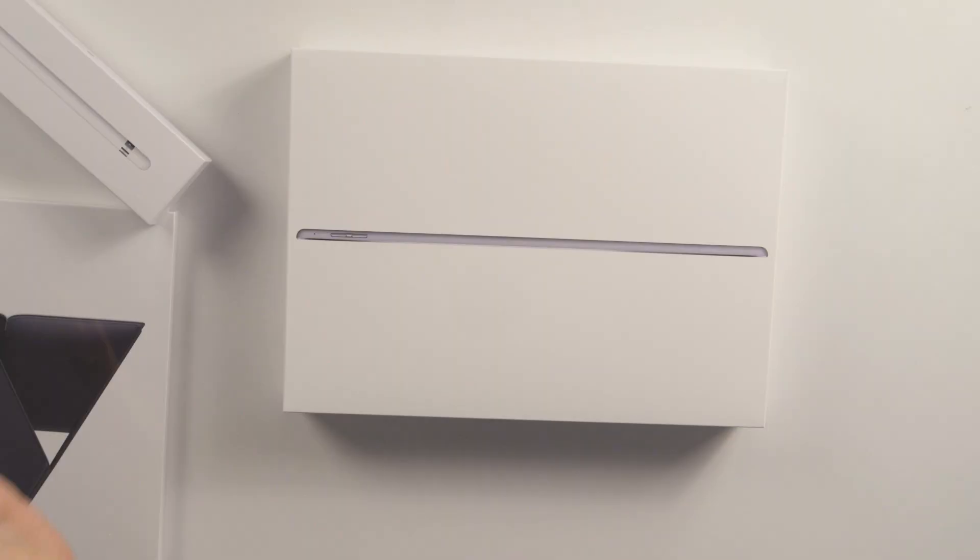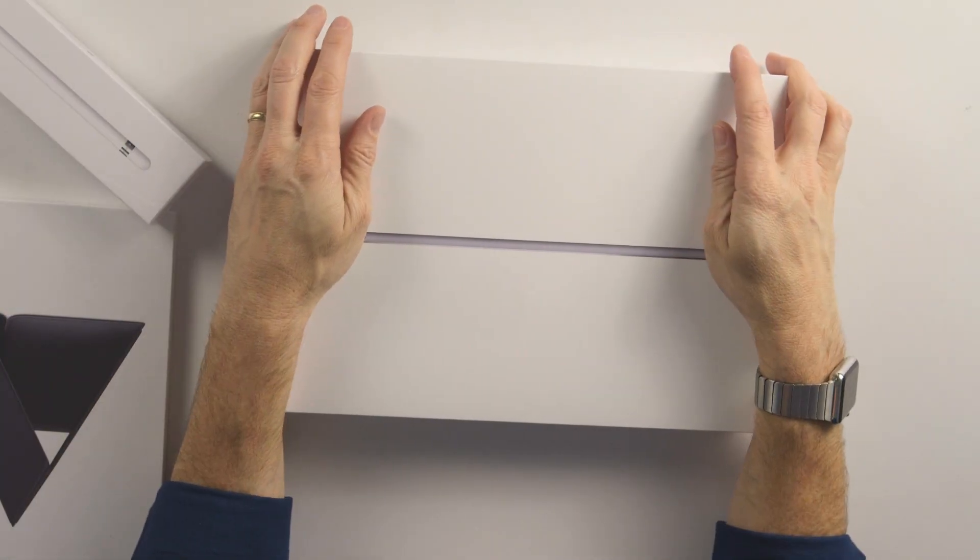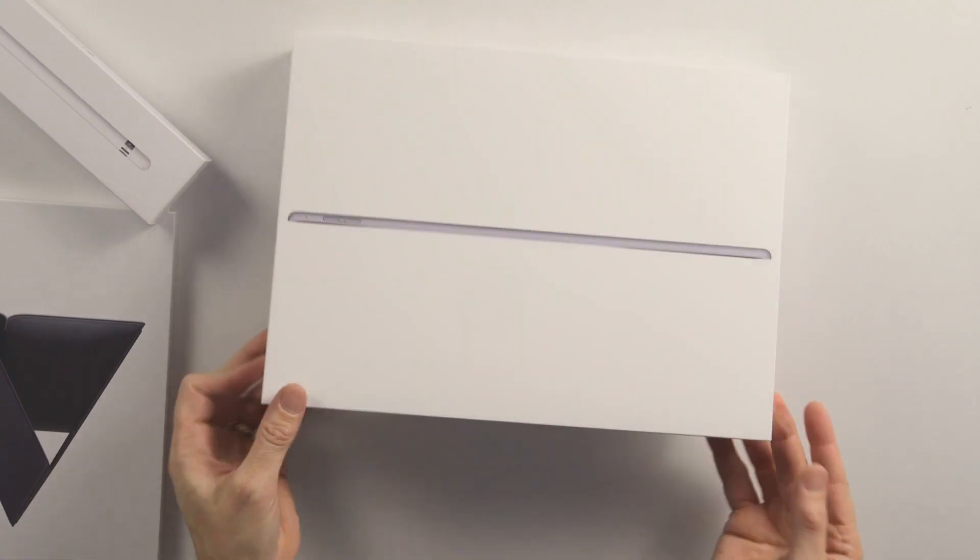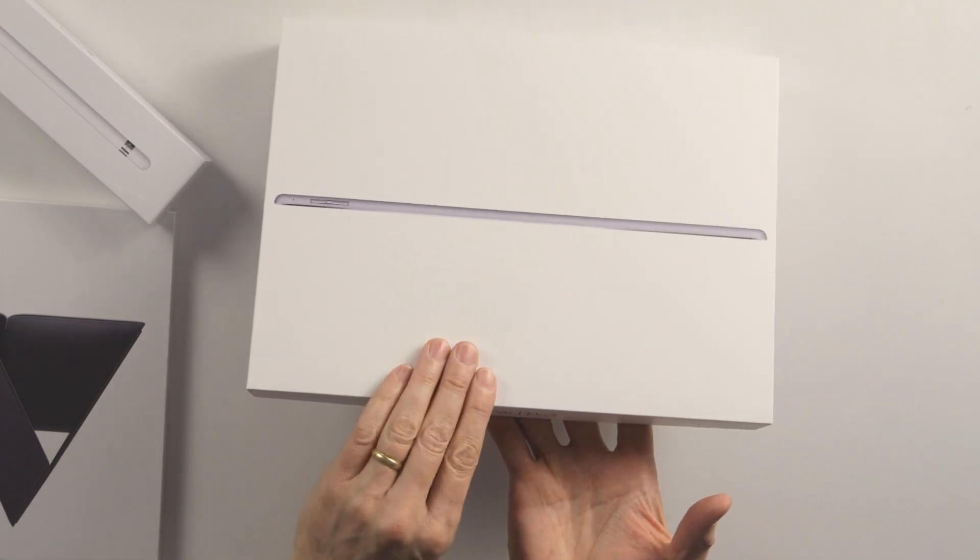Guess what? It's time. We finally have it. We have Apple's iPad Pro, the big giant, the biggest iPad we've ever seen, 12.9 inches, and it's sitting right here in this box.